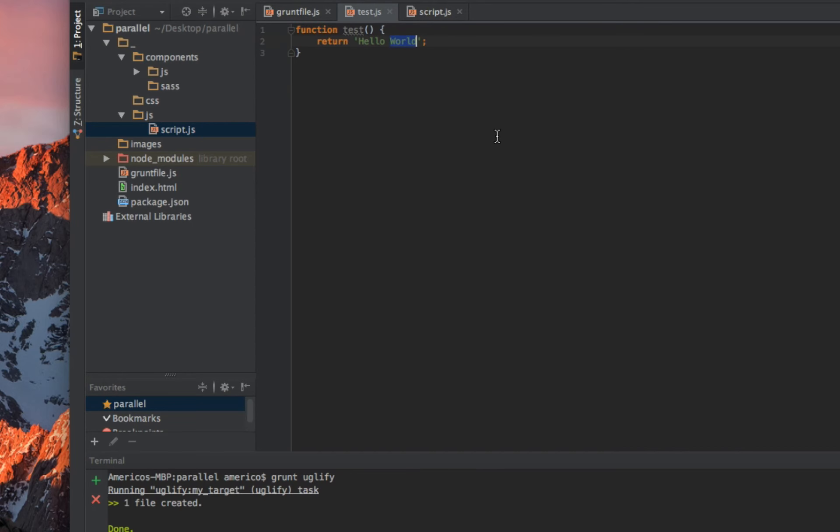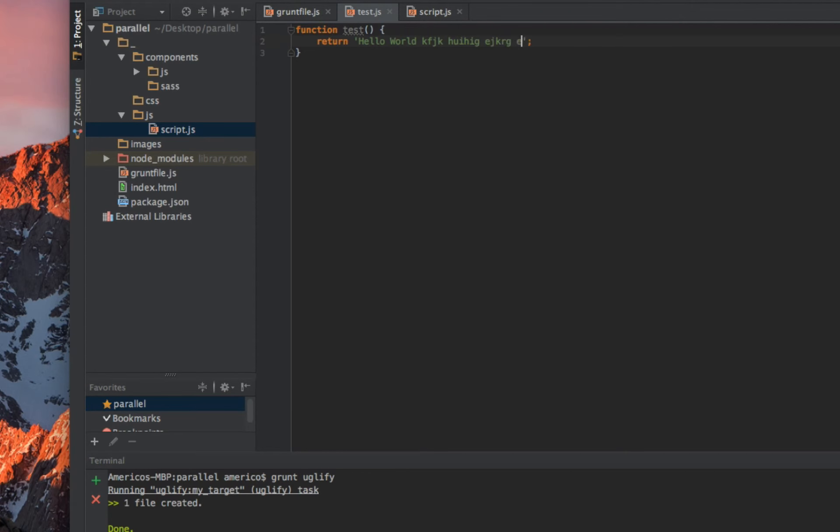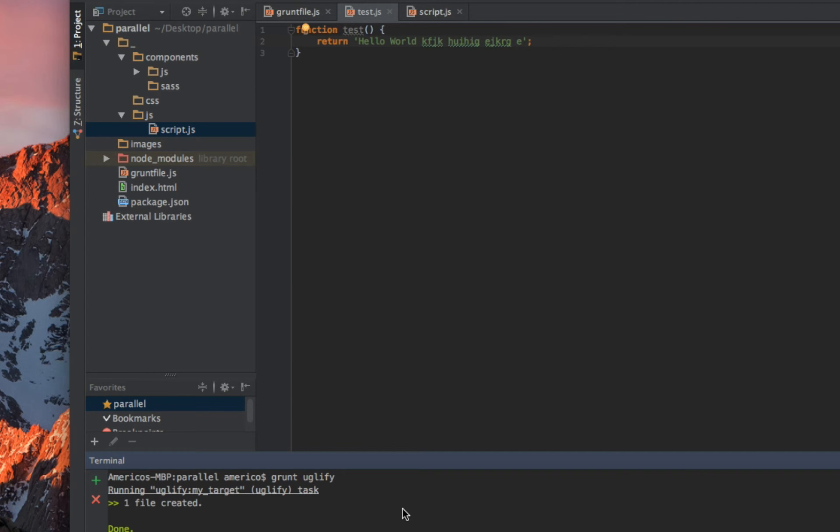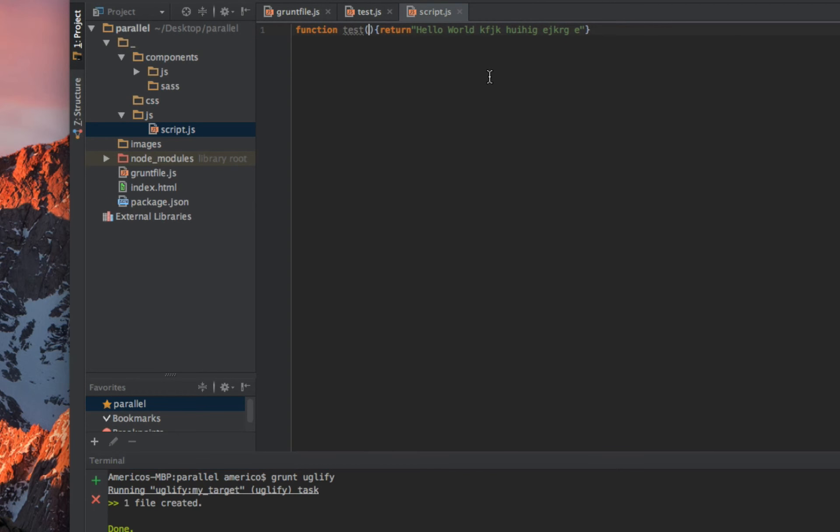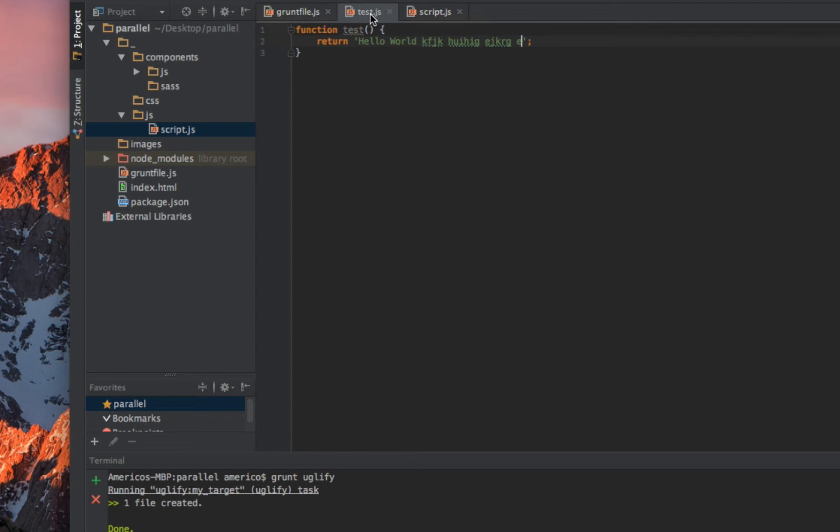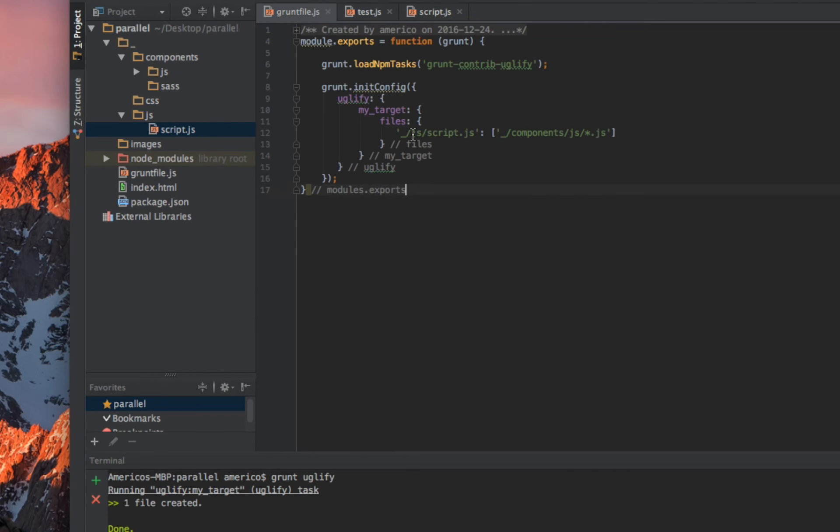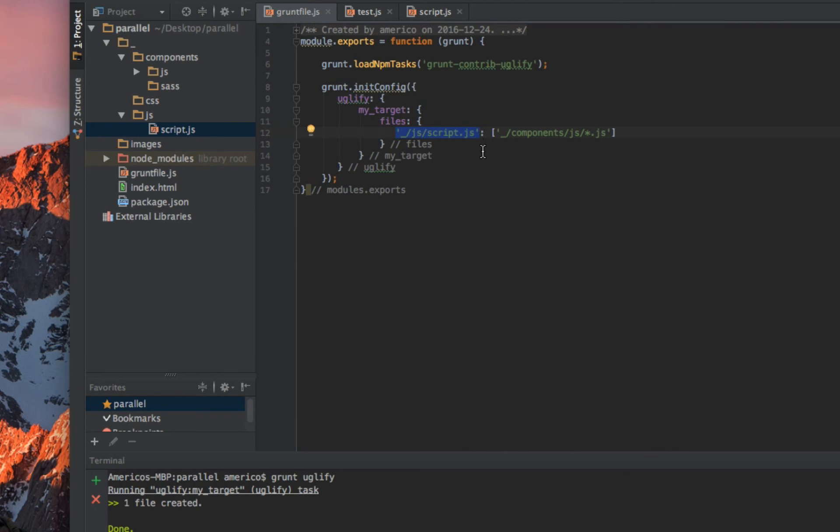I can make another change to see a little more difference. I save it, I run the task, and one file was created. As you see, it was updated automatically.